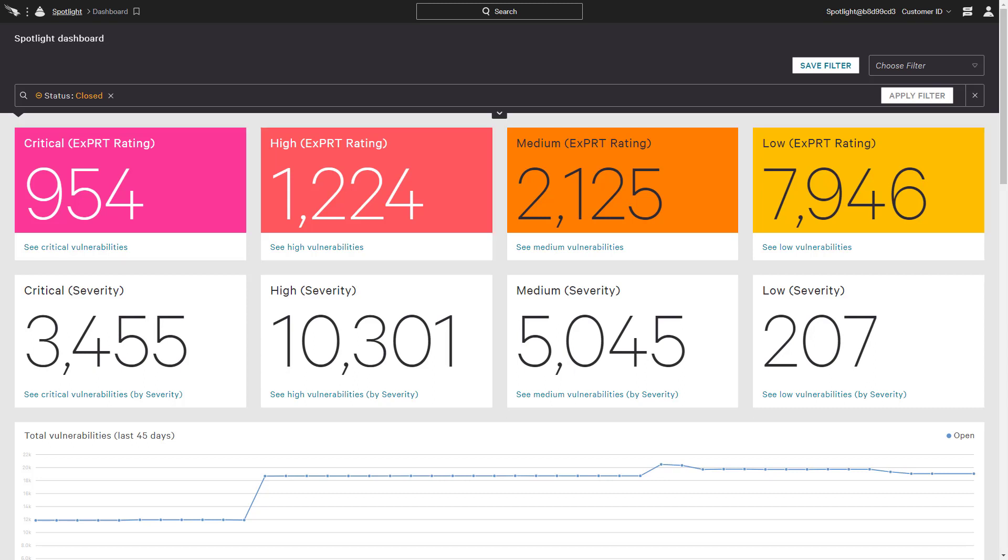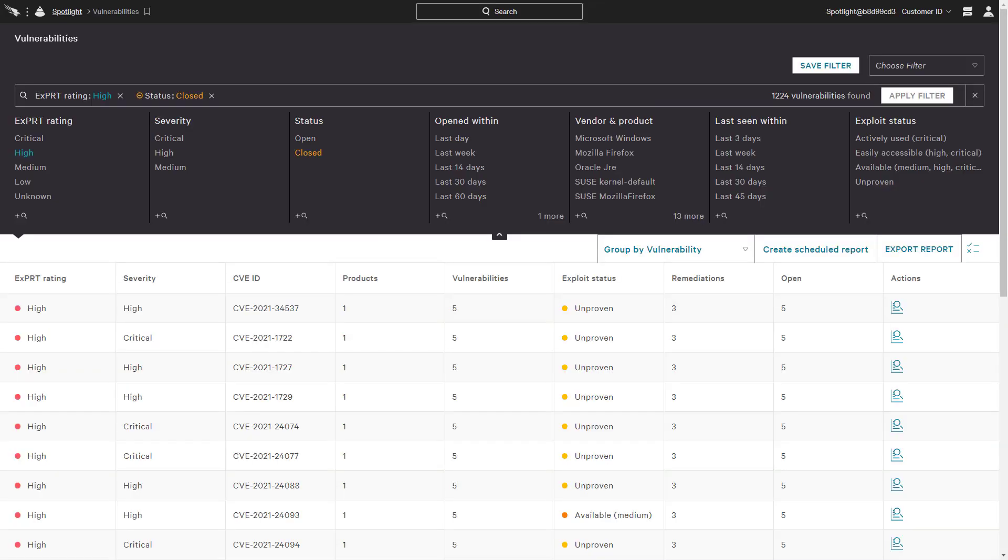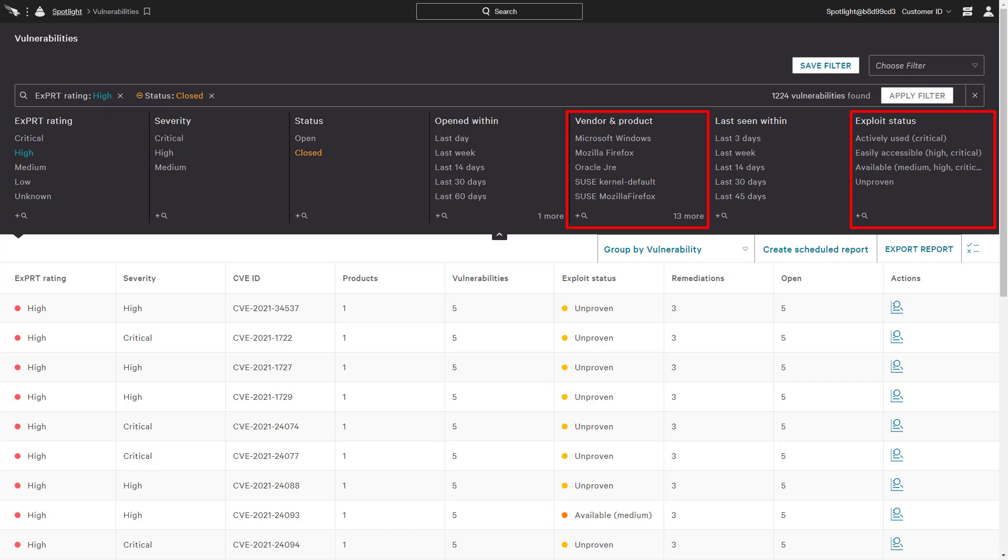Like most CrowdStrike dashboards, the chart areas are clickable with access to the supporting details. Drilling down on those vulnerabilities with a high rating presents a filtered list. In addition to the Expert AI rating, this list can be further filtered on a number of attributes, including vendor and exploit status.